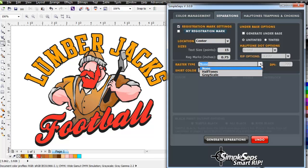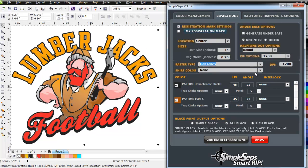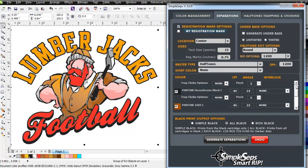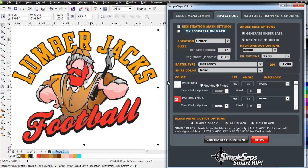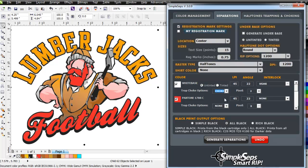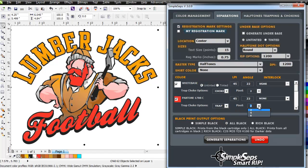We'll come down here to our raster type under the separations tab. We'll go to halftones. What I'm going to do here is I'm going to go ahead and select my white base right here, and I'll go ahead and set that to untinted. It's going to be solid. I'll go ahead and choke that two pixels. Go ahead and select my red here, and I'll go ahead and trap that, and I'll leave that two pixels. I could give it a much larger trap if I wanted to.